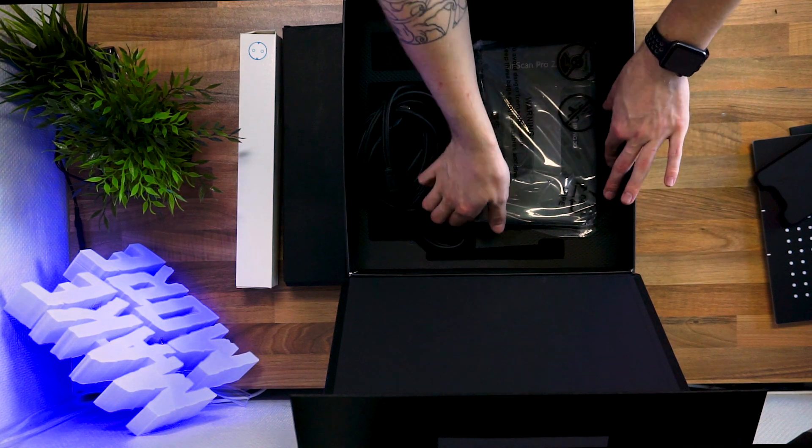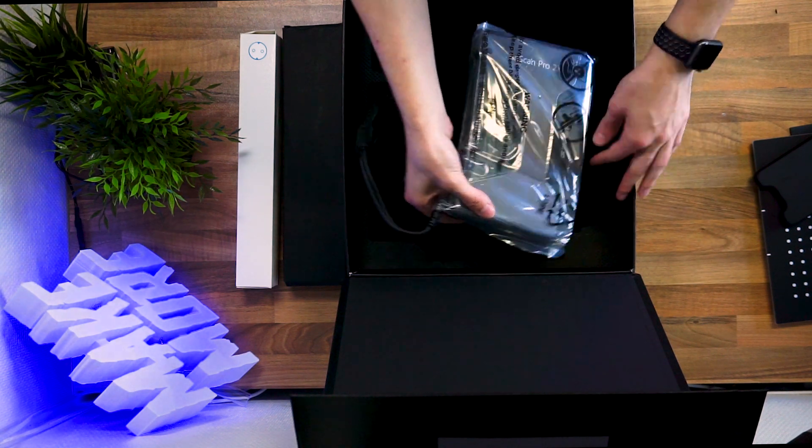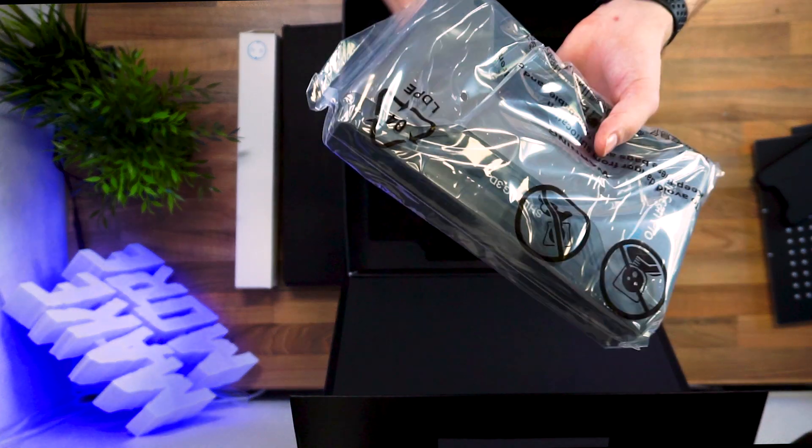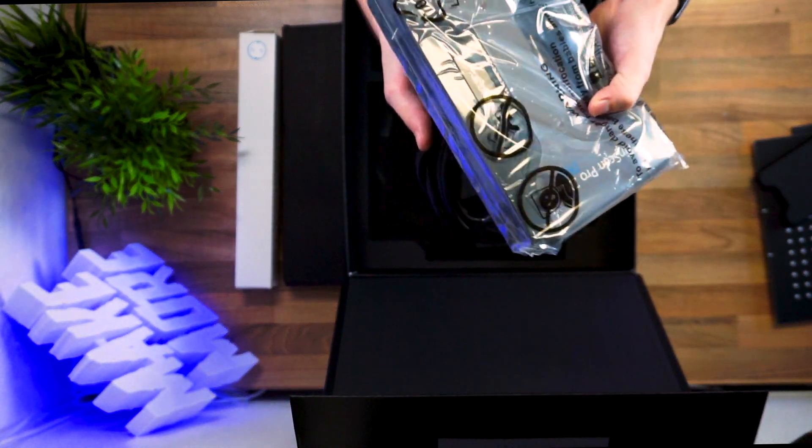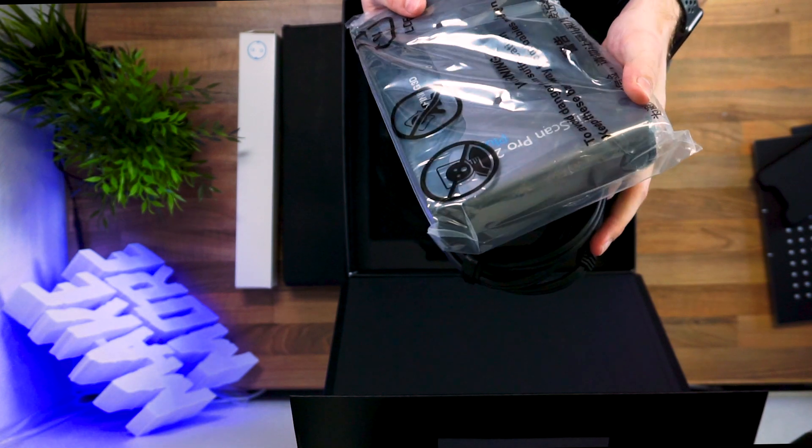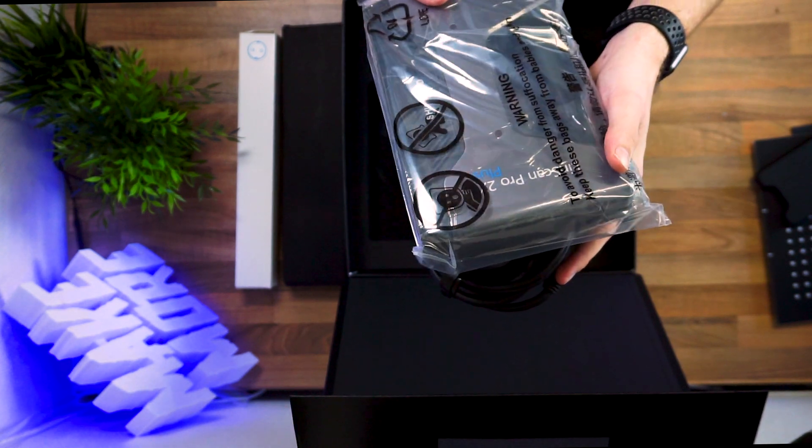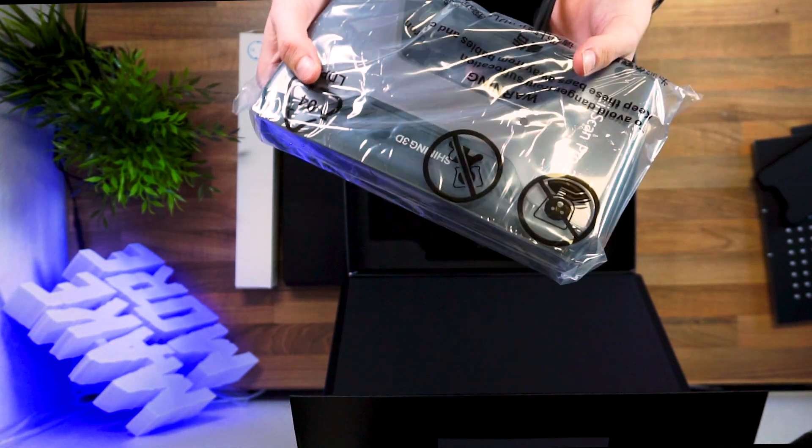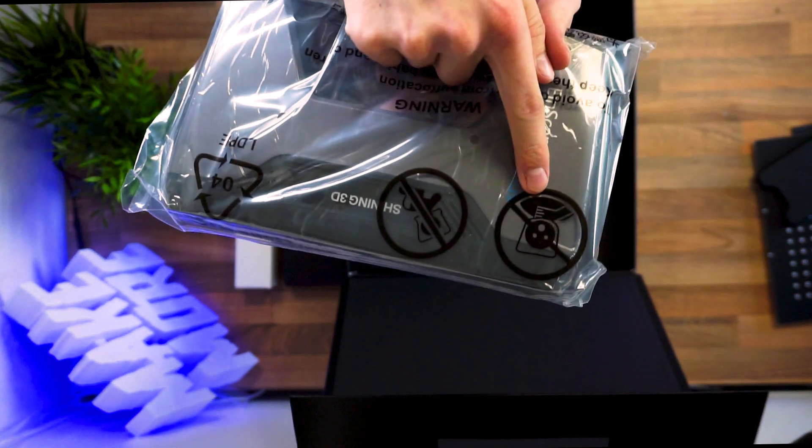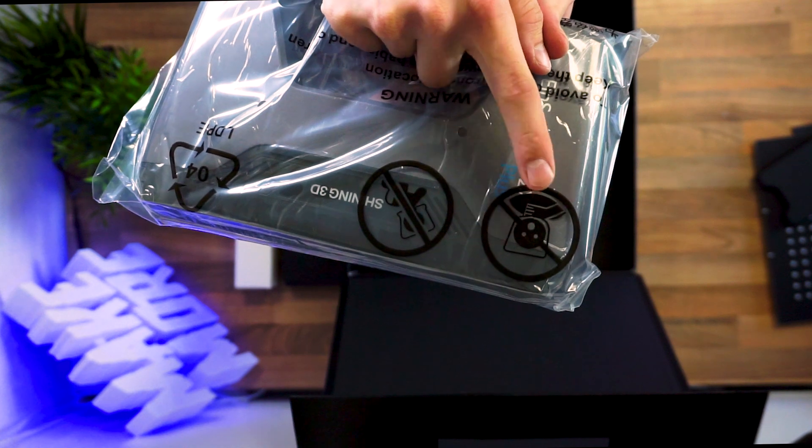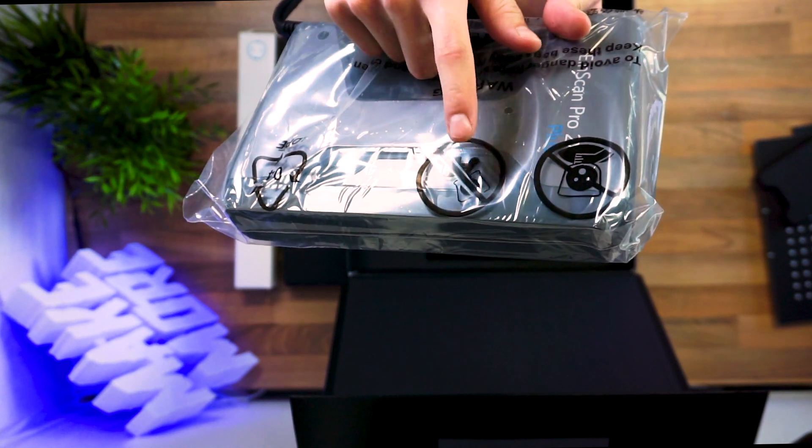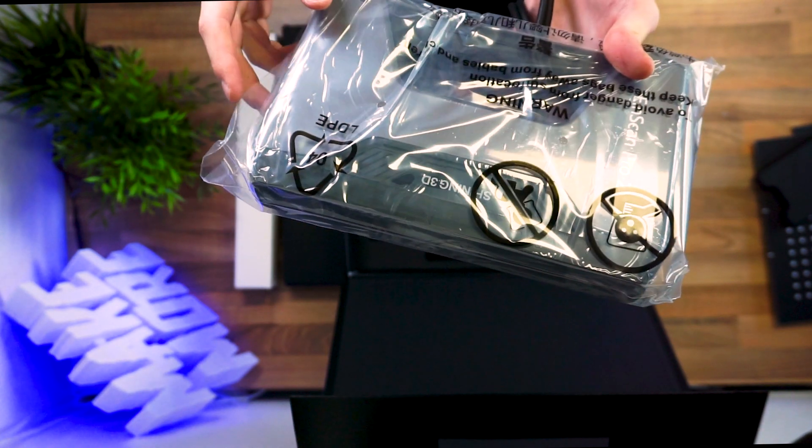And here's the money! The EinScan Pro 2X Plus. And don't put it on to your child's head. They will die.